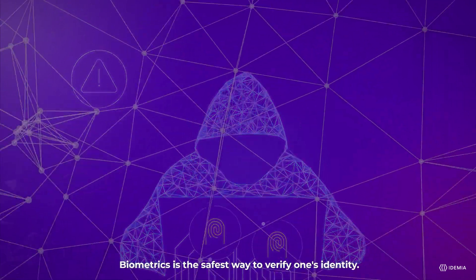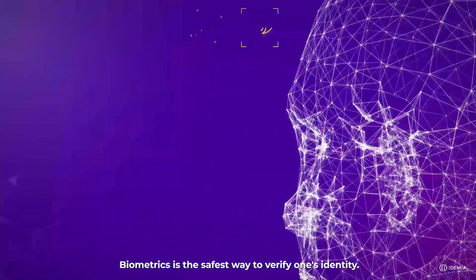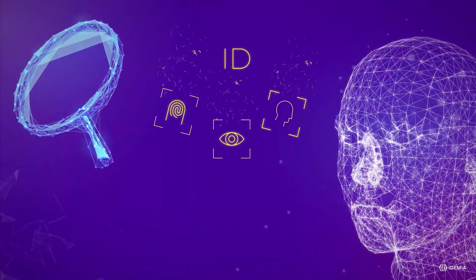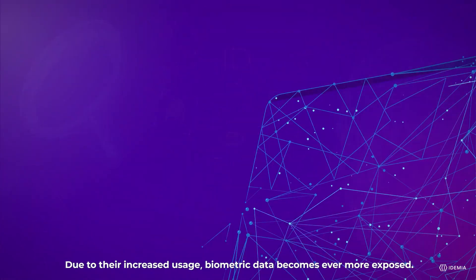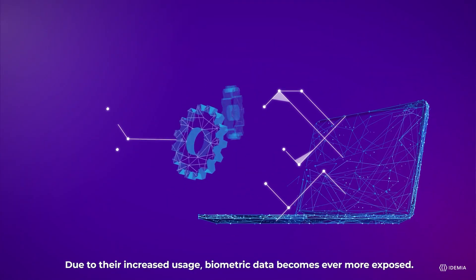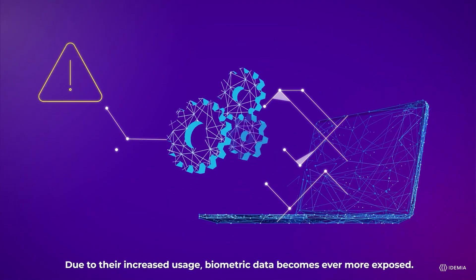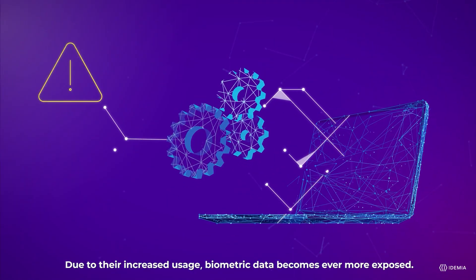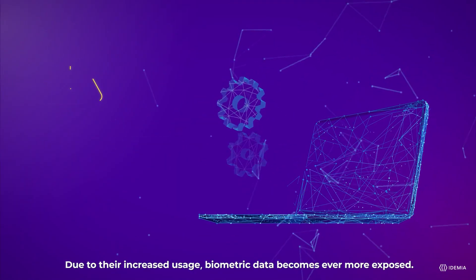Biometrics is the safest way to verify one's identity. Due to their increased usage, biometric data becomes ever more exposed.